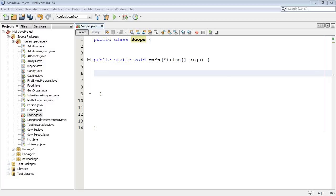Welcome to the 21st Beginning Java tutorial. Today we're going to discuss variable scope within methods. And this is a relatively easy concept to understand, so this shouldn't be a long tutorial.